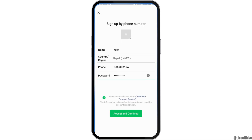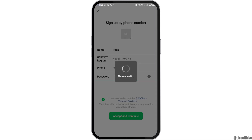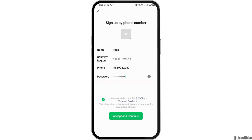Once you see the next interface, go to the option of accept and continue and wait for a while. It will take you to the next interface. After you verify all of those steps, you will be signed up to WeChat. Wait for a while and you will see the next interface.